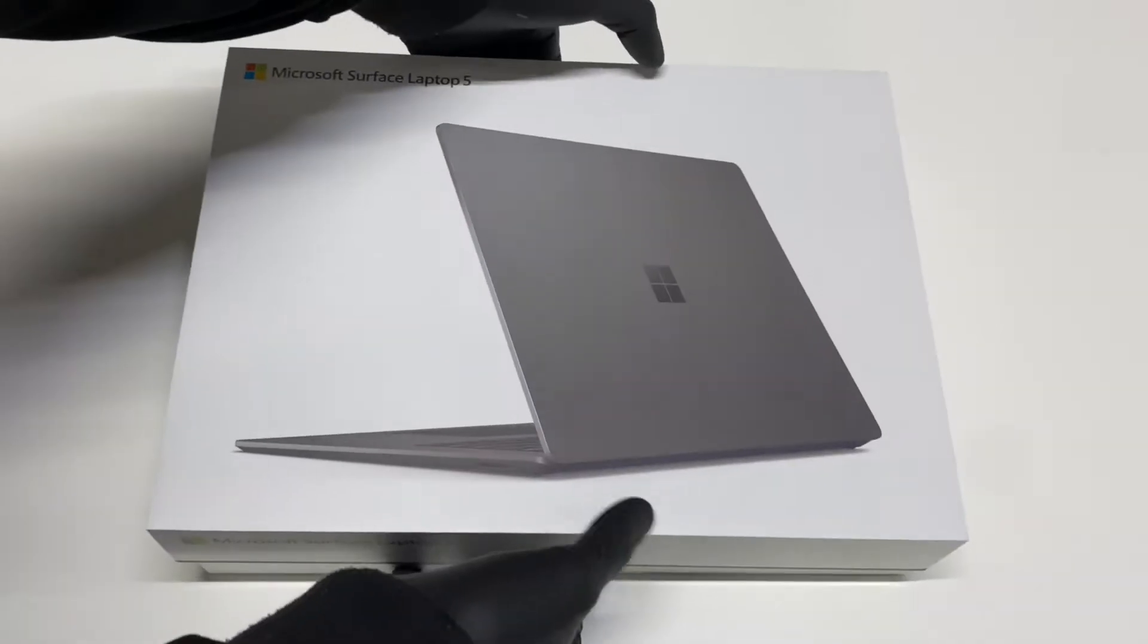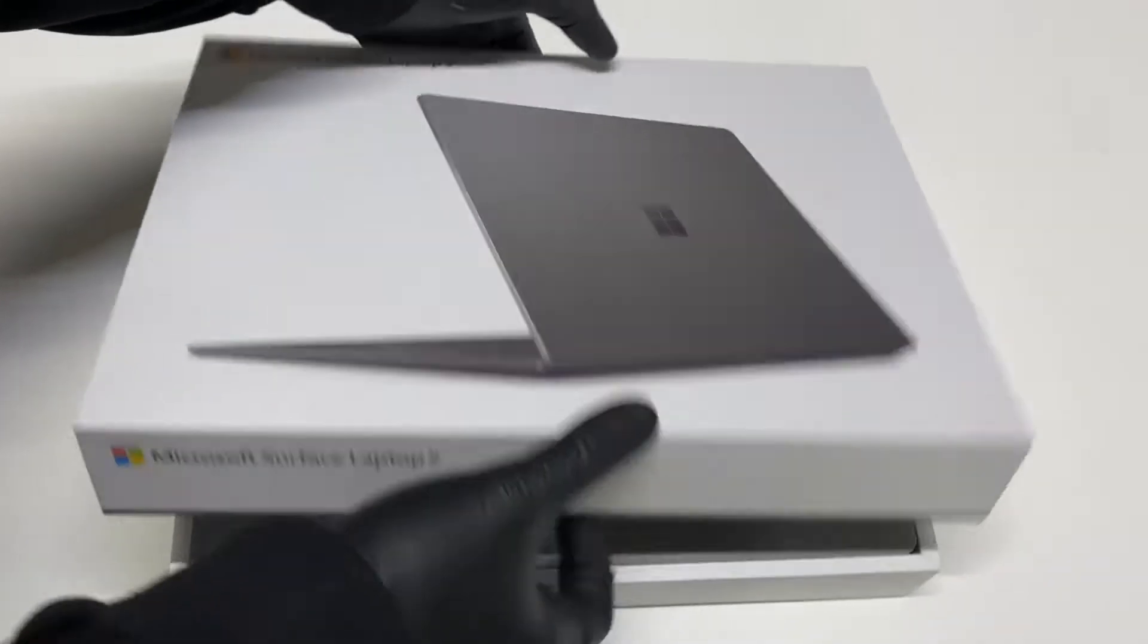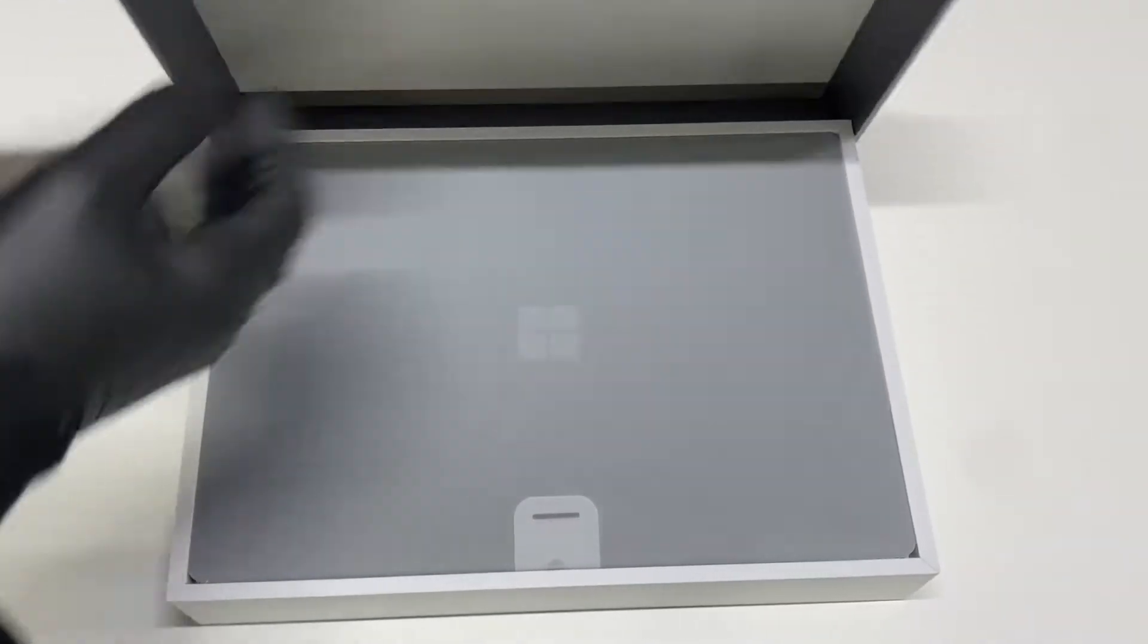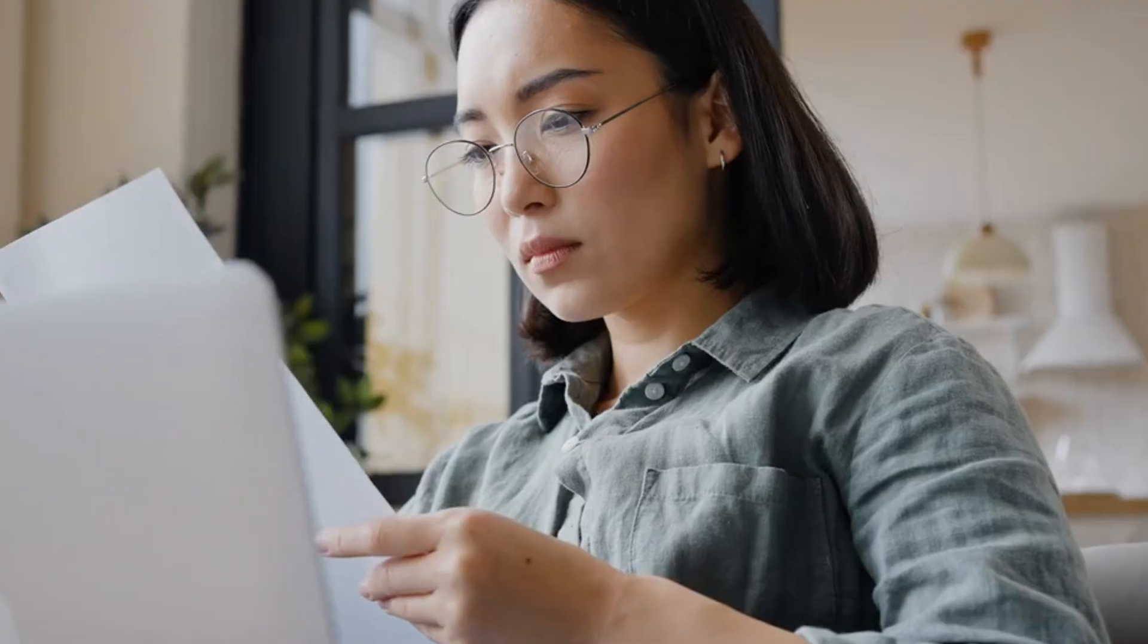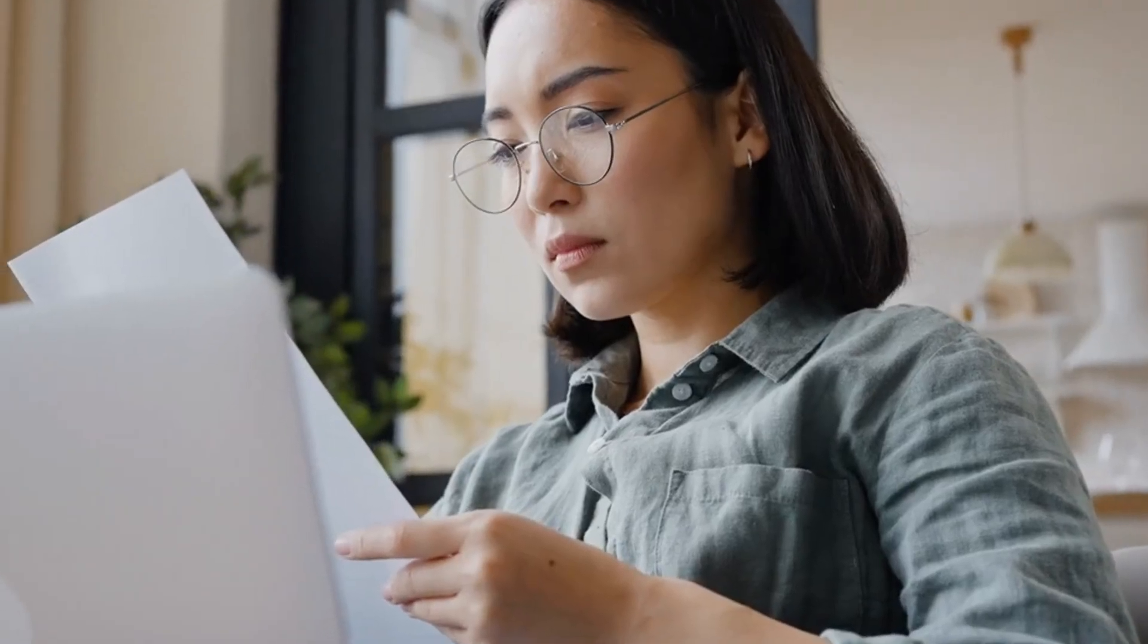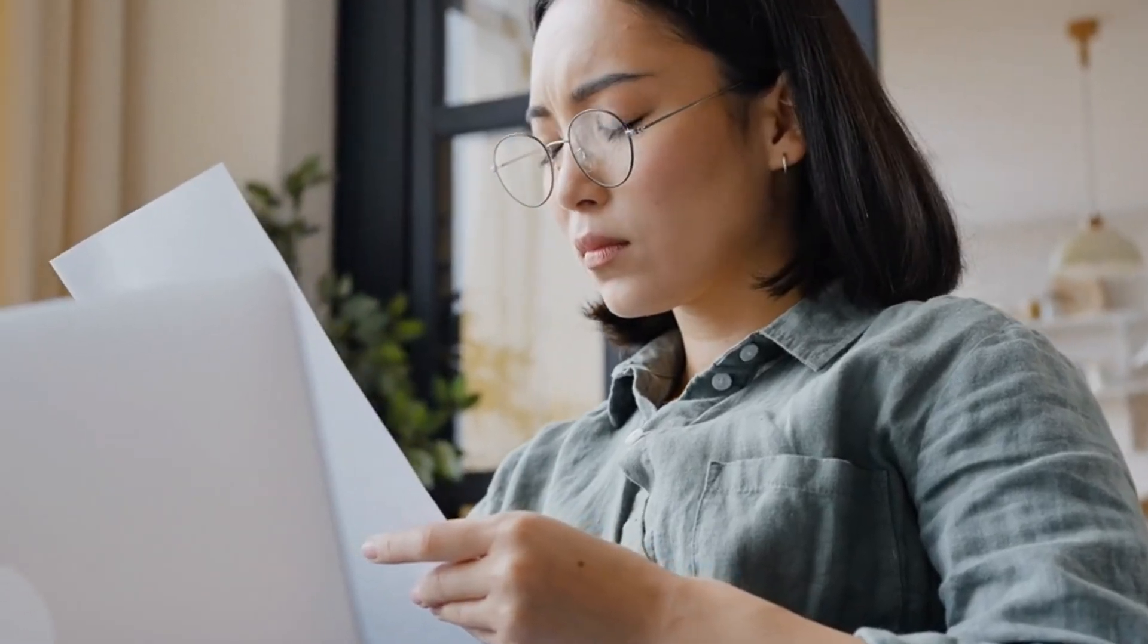Inside the box, alongside the laptop itself, you'll find a power adapter, a quick start guide, and essential safety and warranty documentation, ensuring you're fully equipped for use.